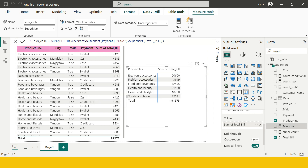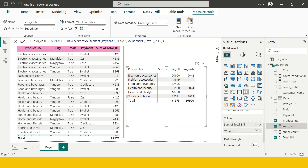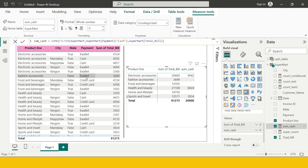As soon as we do that, the Sum Cash column is created. I drag it into the matrix. For electronic accessories, the original sum was 20,600 while the sum for cash entries is just 9,042. For some products it is blank because there is no cash payment — for fashion accessories there is just one entry and the payment method was e-wallet; for food and beverages there is also no cash payment. This is how we can use filter conditions. The FILTER function is very useful and will be used immensely as we progress to more advanced uses. Thank you for watching.